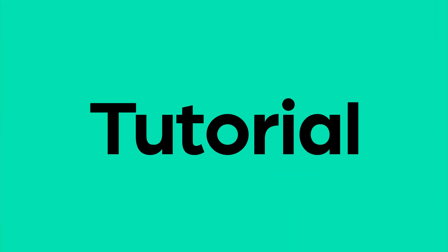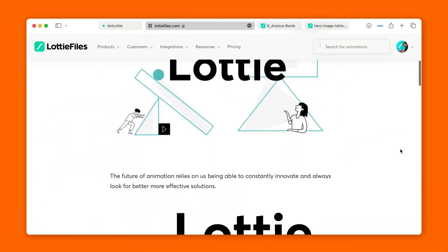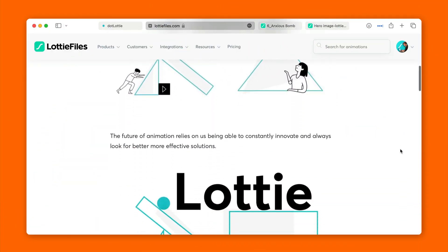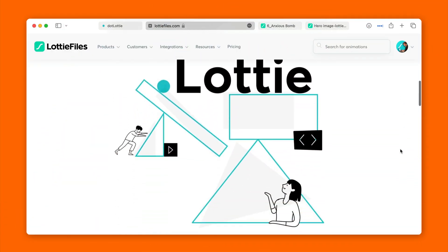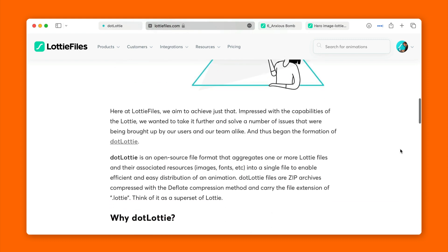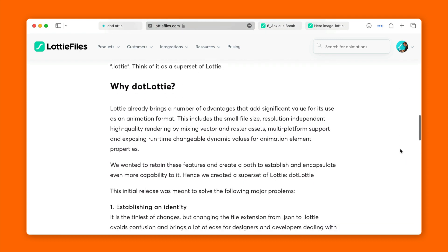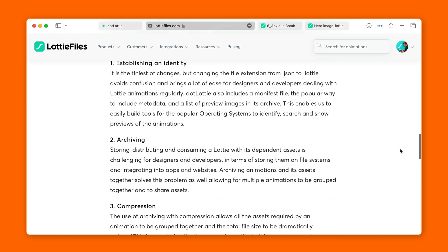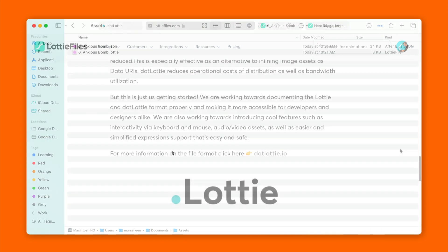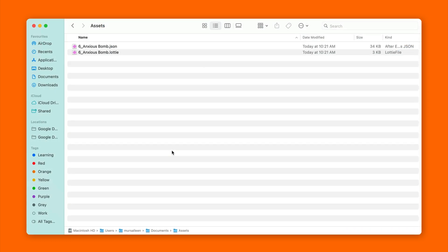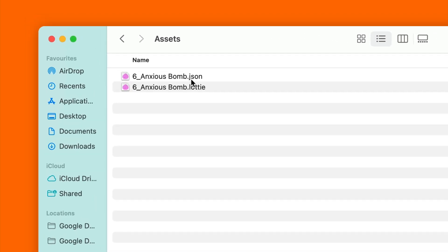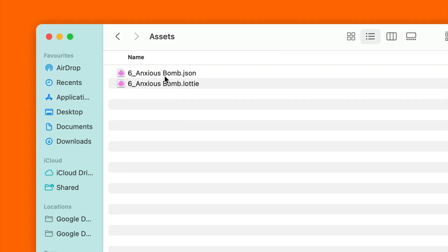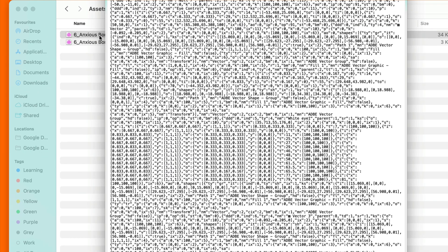So .lottie is an open source file format that aggregates one or more Lottie files and their associated resources into a single line. They're zips compressed with the deflated compression method and carry the file extension of .lottie.